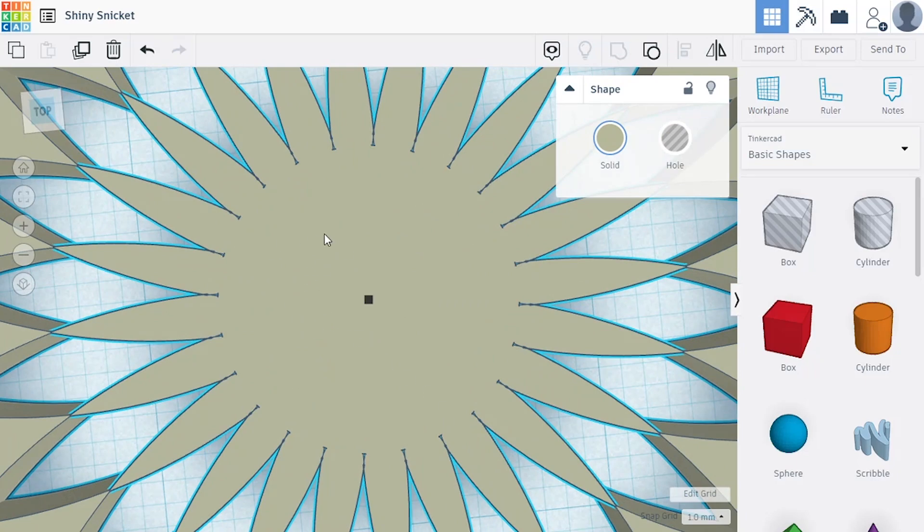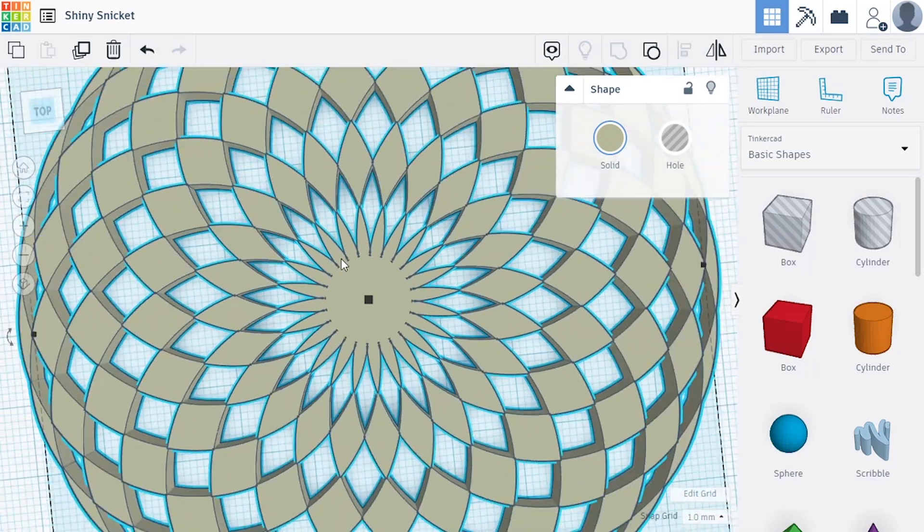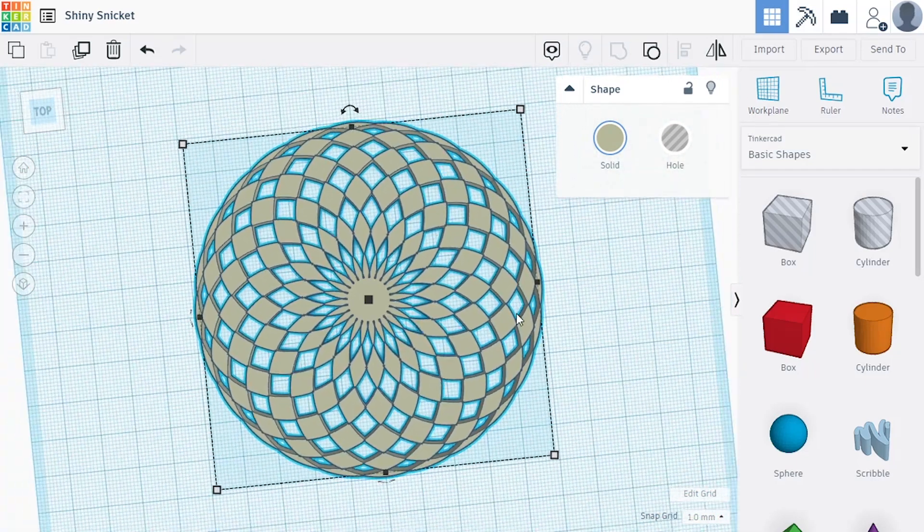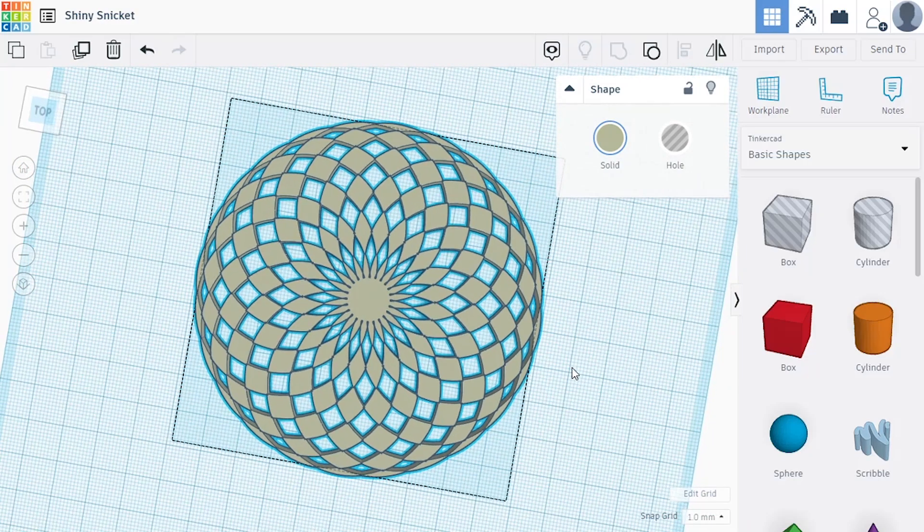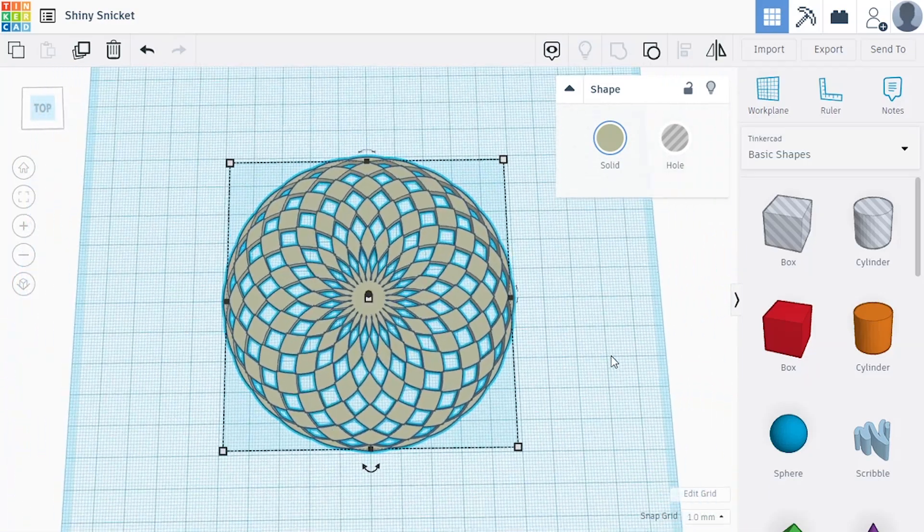Yeah, that looks better. Now there's no more tiny details in the center. And this looks like it's 3D printable.